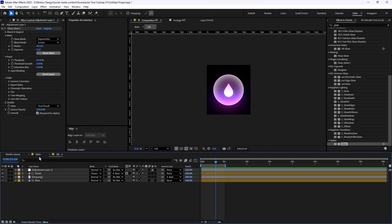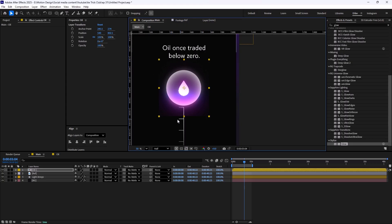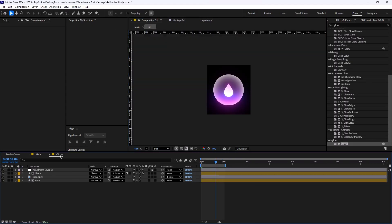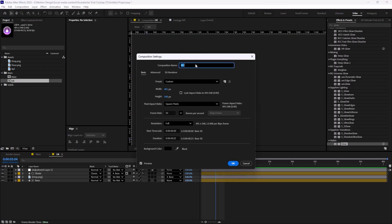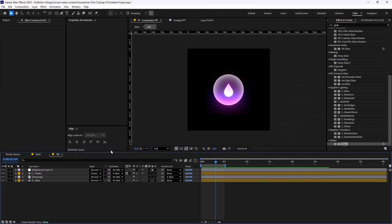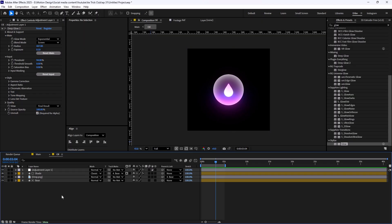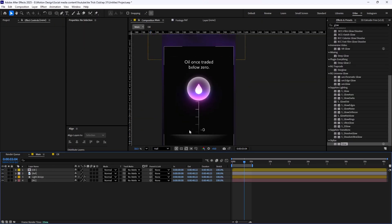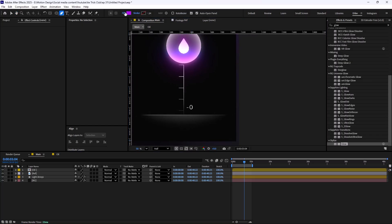I'm going to enable the Deep Glow 2 effect and get back to the main composition. As you can see, we have some issues with the border of this composition. To fix that we need to increase the oil comp a bit. Then select the adjustment layer and press Ctrl+Alt+F to fit it to the composition. Now this issue should be fixed. Let's design these lines, which is pretty simple — I'll go to the pen tool, give it a stroke of about two pixels, and quickly draw it like the reference.